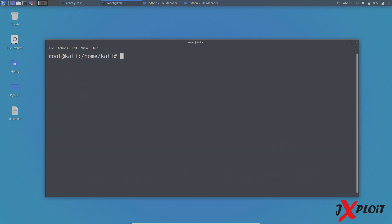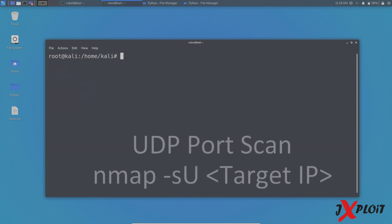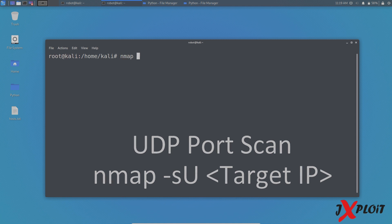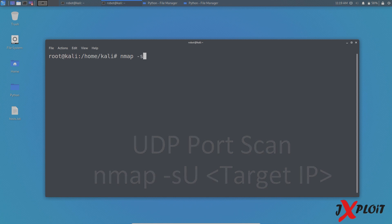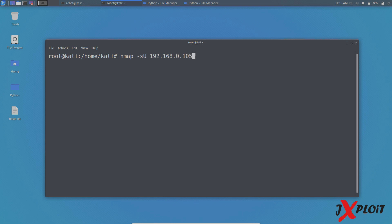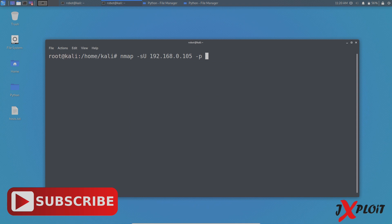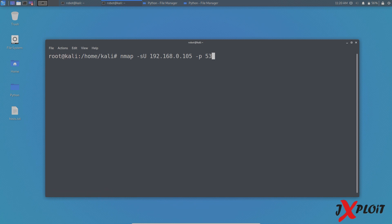So the next one is UDP port scan. So in order to do the UDP port scan, you have to type the command NMAP space hyphen small s capital U space the target, which is 192.168.0.105. So in order to complete the UDP port scan, it will take a lot of time. So I am restricting it to a single port by typing hyphen P and 53. 53 is the port for DNS.